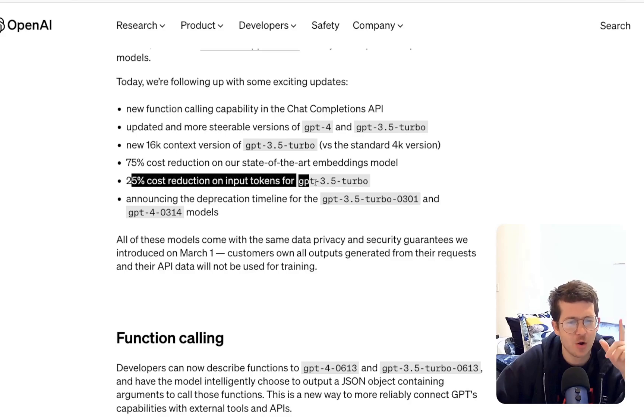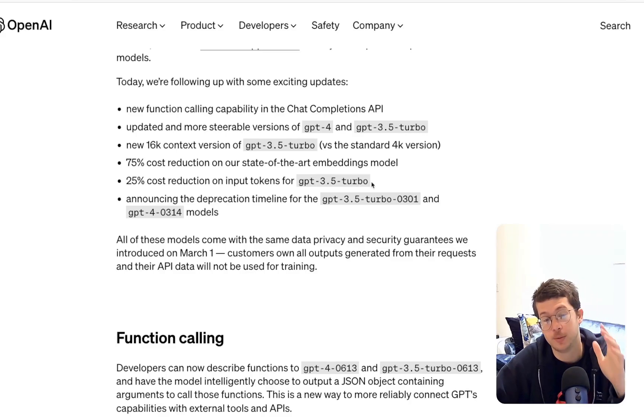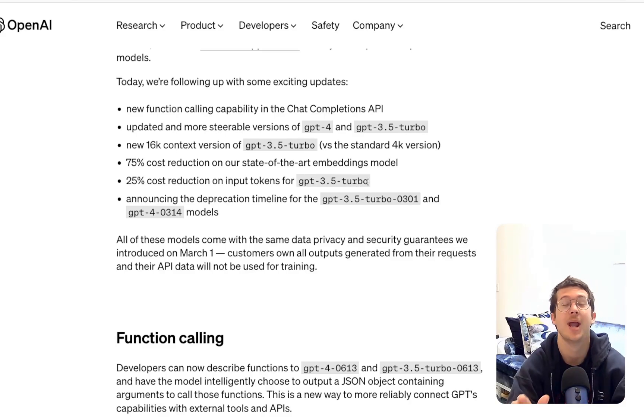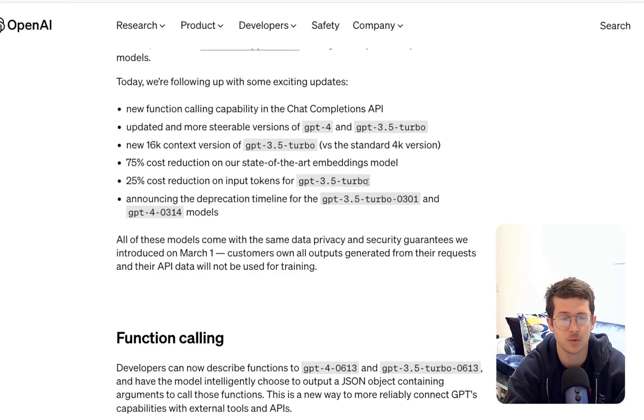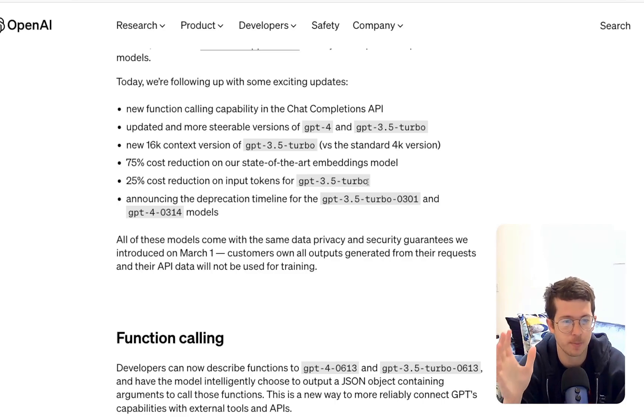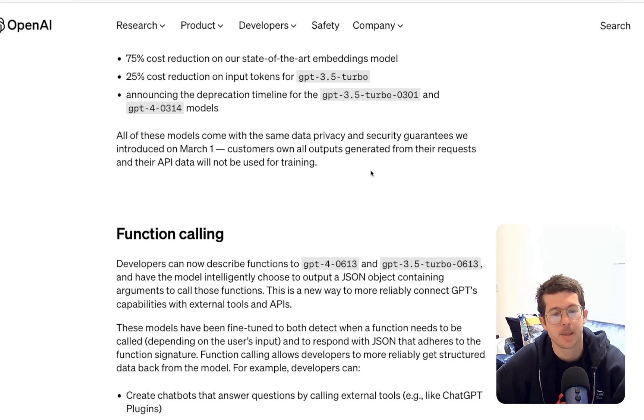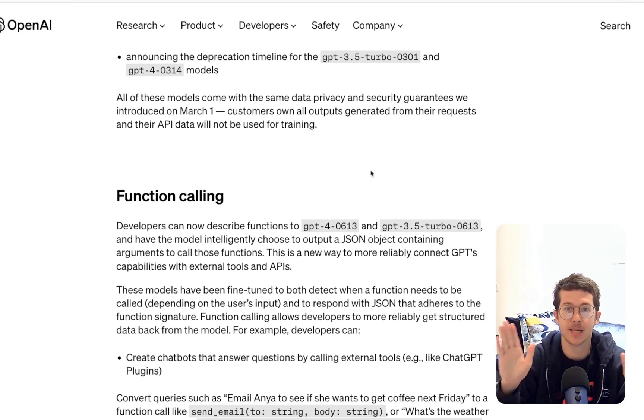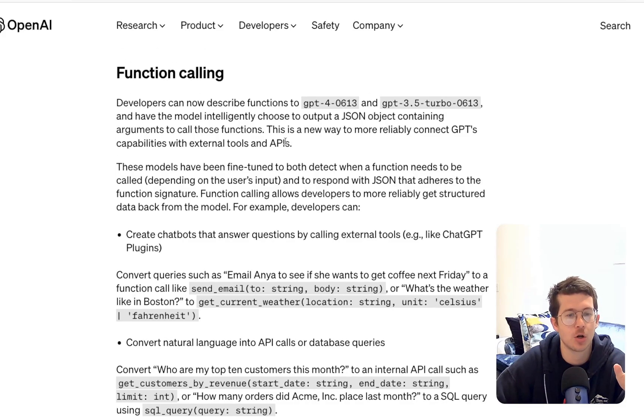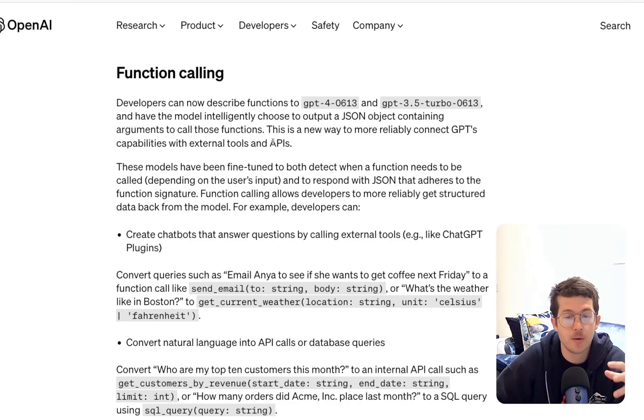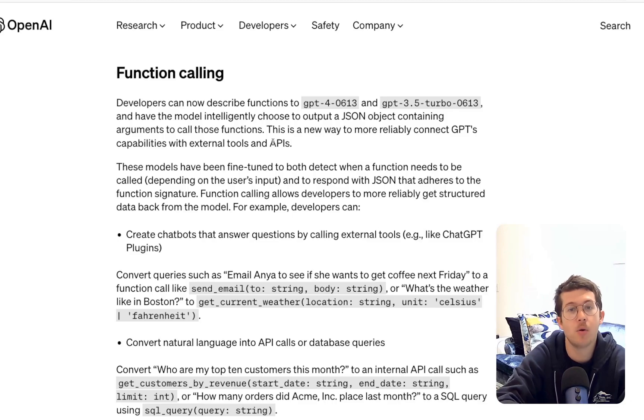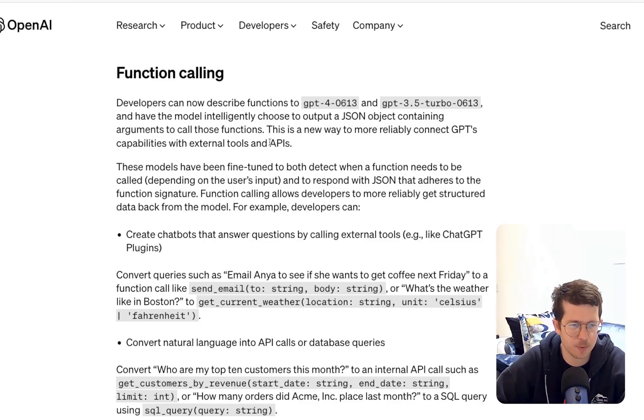25% cost reduction on the tokens for GPT-3.5 Turbo, which was already so inexpensive. I use 3.5 for a lot of my use cases where I don't need GPT-4, and it just got 25% cheaper. Now, with that being said, let's go ahead and take a look at function calling, which affects a lot of the stuff that I work on. And we're going to look at their example, and then I'll do a slightly customized example.